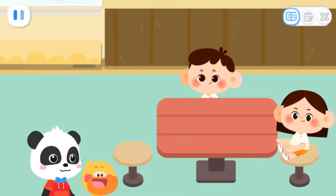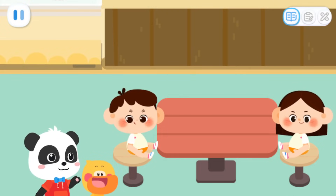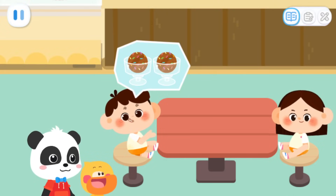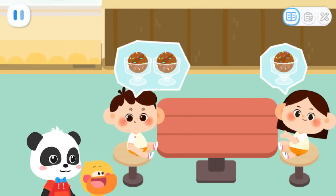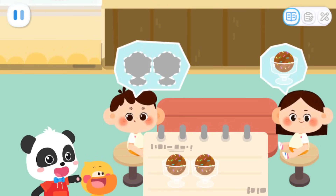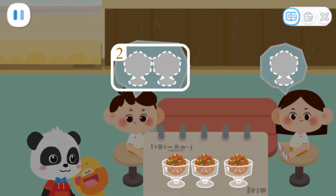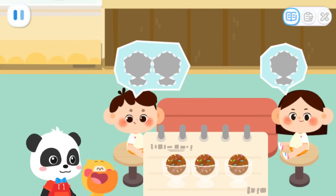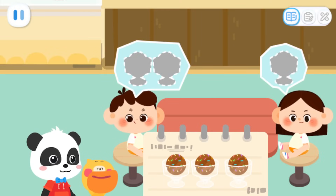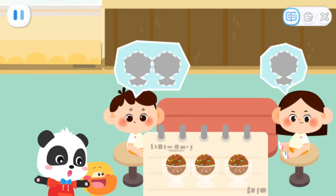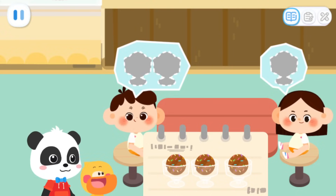Welcome! What would you like to order? I'd like two ice creams. I'll have one ice cream. Drag the customer's orders to the notebook. Two plus one equals three. They want three ice creams. That's right. Let's go and make ice cream. Go!